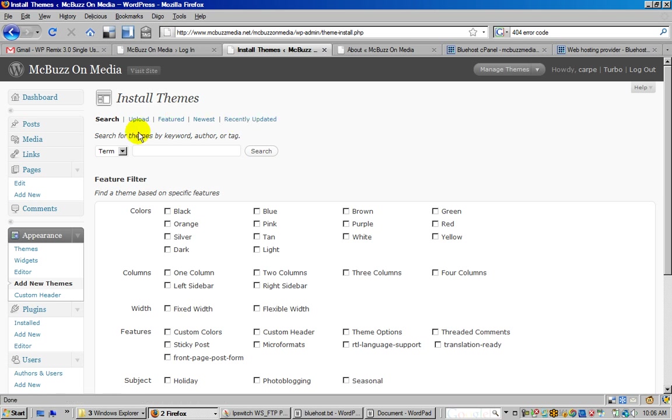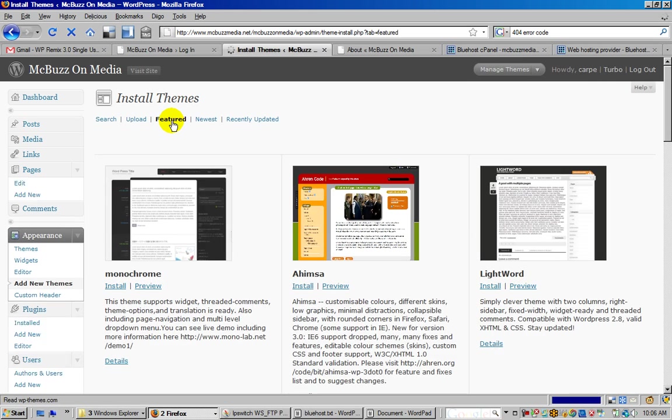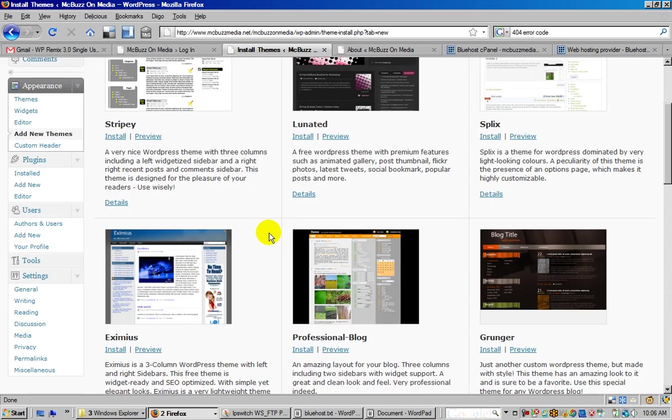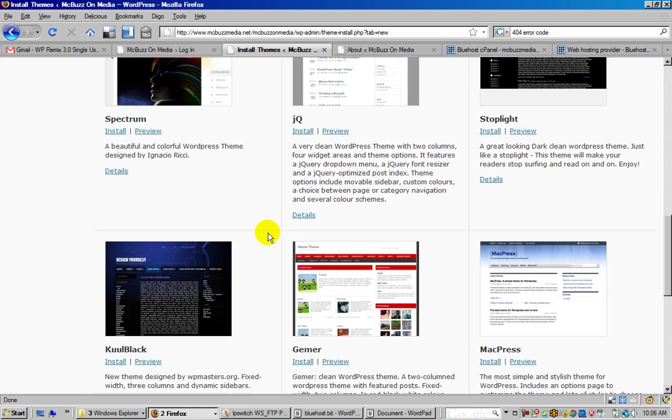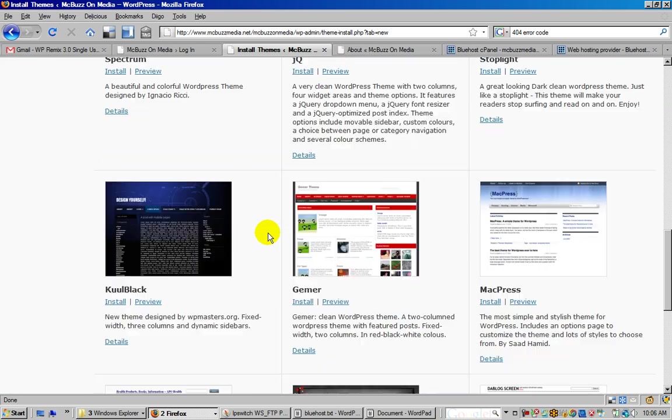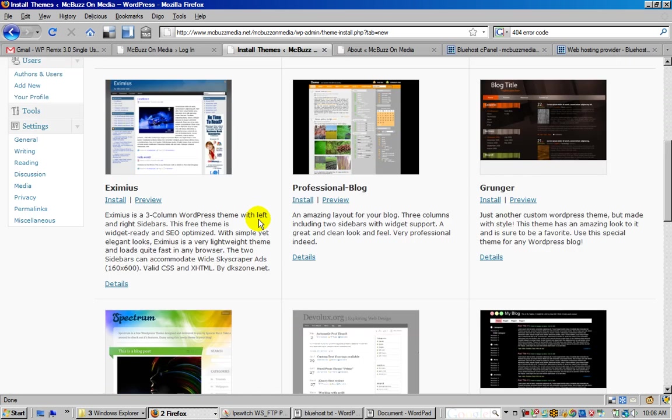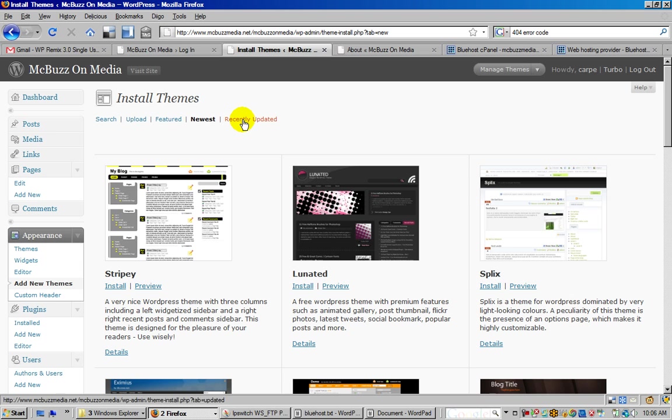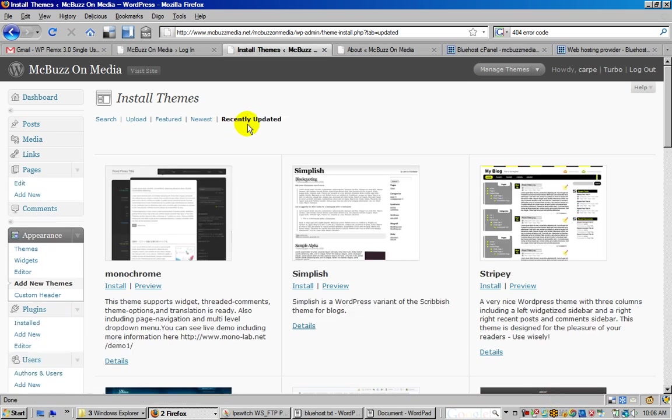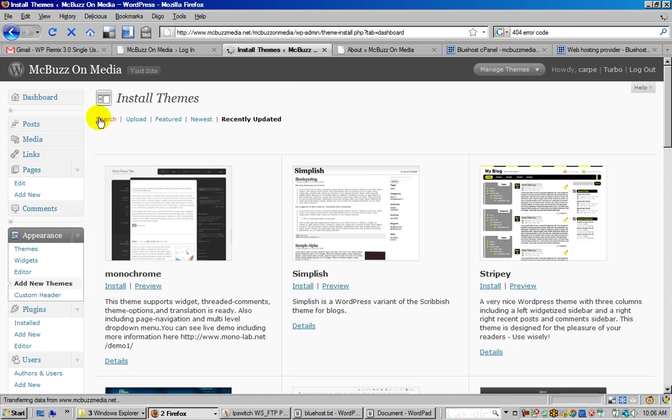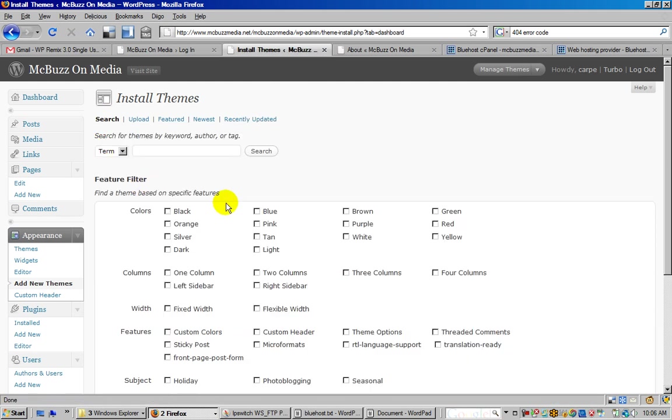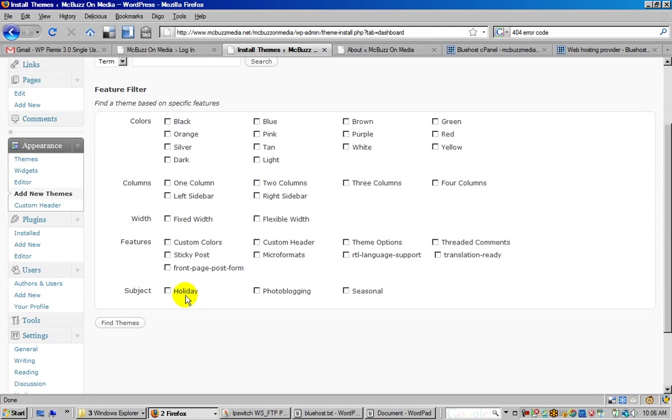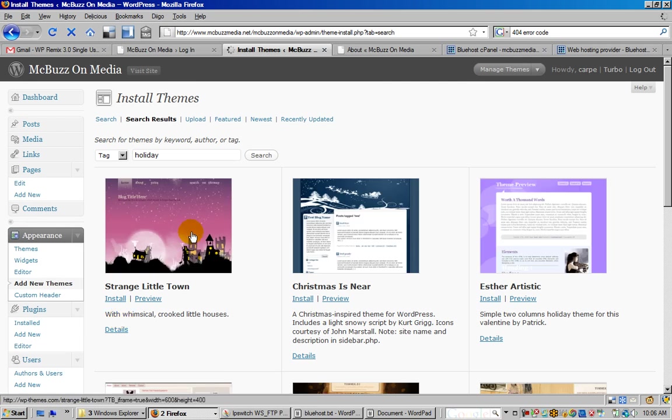There are options up here - with the exception of Upload, which we'll use in a second - and these all allow you to browse through different selections of themes: Featured, Newest. You can see there's all kinds here. Some are rated PG and some are not. Here's Recently Updated. You can check that out yourself. Search is going to allow you to select a bunch of different criteria and then click on Search.